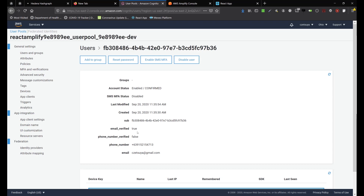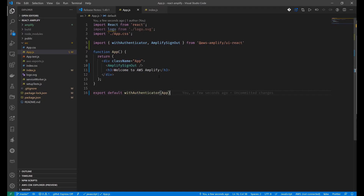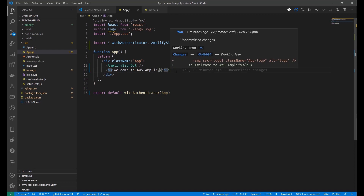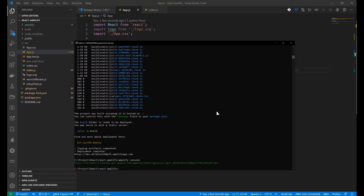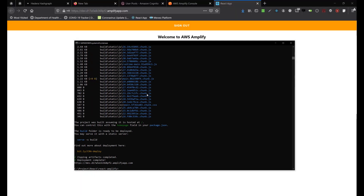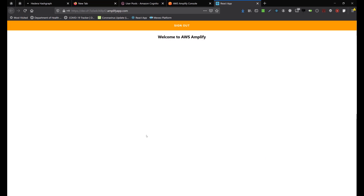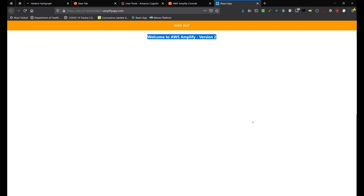What if we want to make code changes? Let's try that — change the welcome text to 'Welcome to our Amplify' and add a new word: 'version 2'. Then let's publish the change by executing amplify publish. Once publishing is done, check the newly committed changes at the URL — we added 'version 2', and as you can see here it now shows.